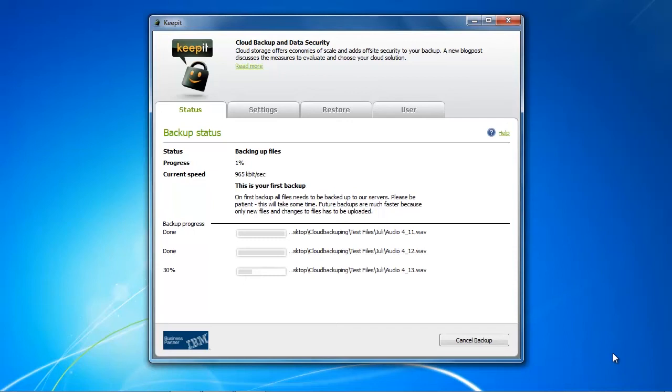The only problem I had was that the progress bar kept frozen at one percent, and this is actually what bothered me a little bit because I didn't know if it was working or not.